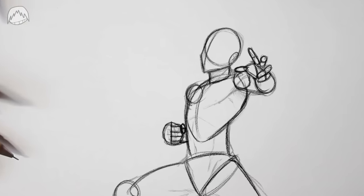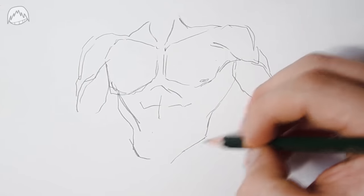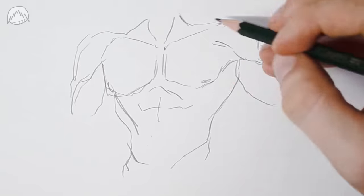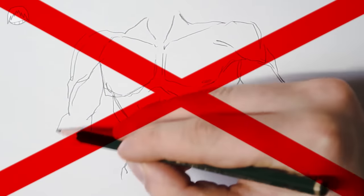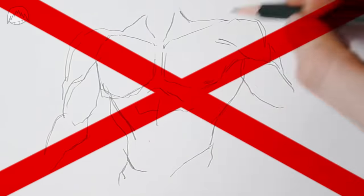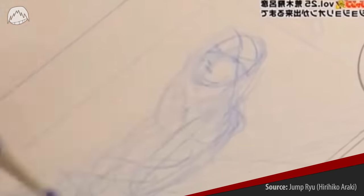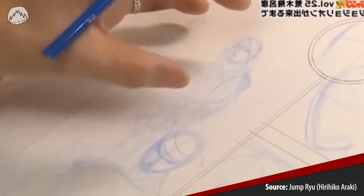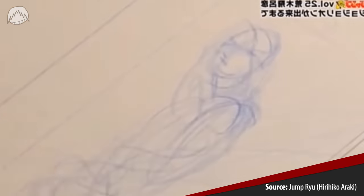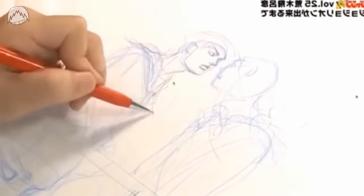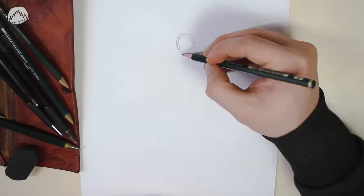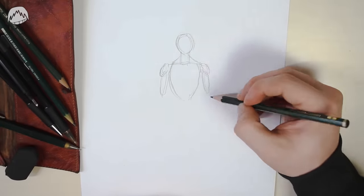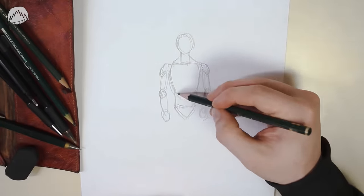The worst mistakes beginners make is that they try drawing detailed poses right from the start. That's not how you should do it at the beginning, because even pros use basic shapes first. That's the best way to get your pose down reliably and anatomically correct. Anyways, there are many different ways and shapes to simplify a body with. In this video, I'll show you my approach.